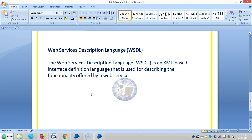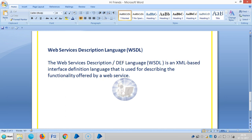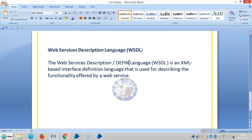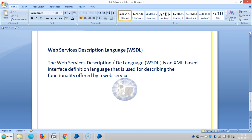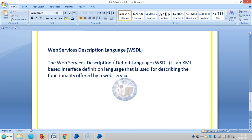Now we will see the Web Services Description Language, called WSDL — Web Services Description Language, or we can say definition. It is an XML-based interface definition language that is used for describing the functionality offered by a web service. Moreover, it is used instead of a third-party application.